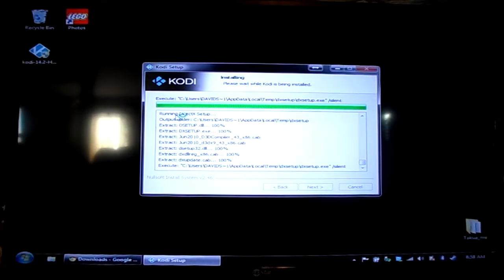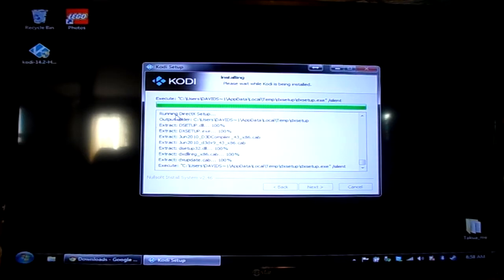It's installing the other components now, like C++ and DirectX.